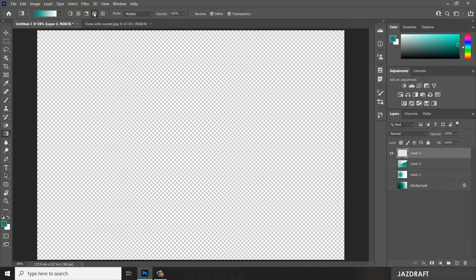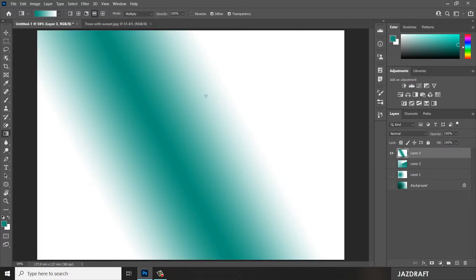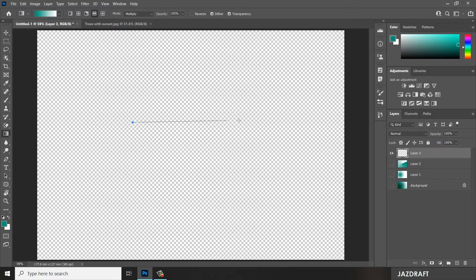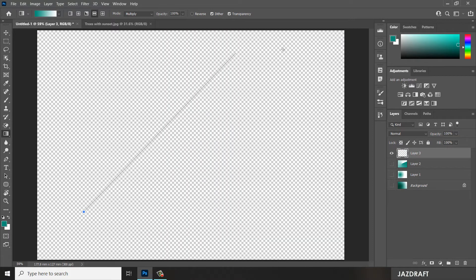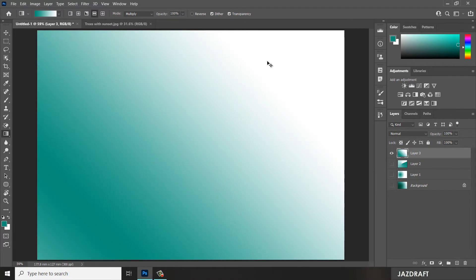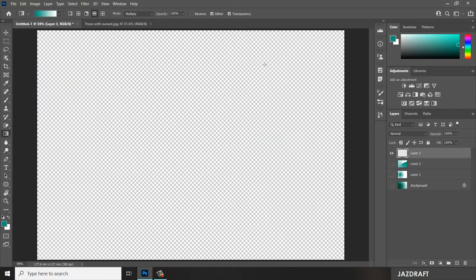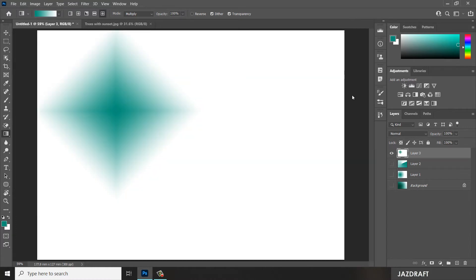This type is reflected gradient — it will reflect the gradient over here and reflect it to the other side. You can hold Shift to create a straight line for your gradient. There's also a diamond gradient here.